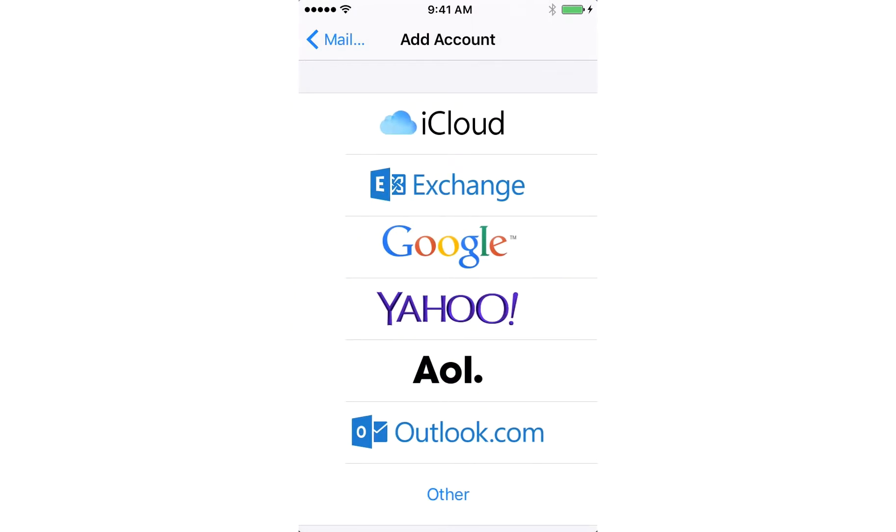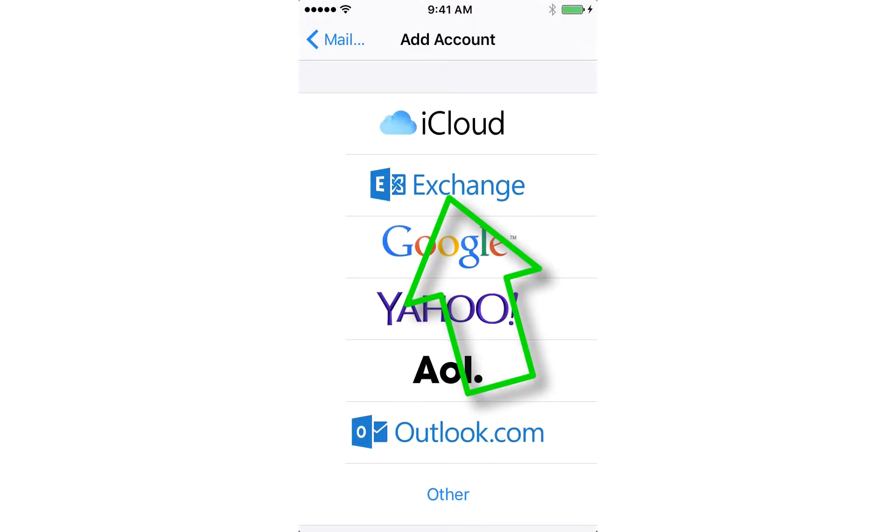At UCSF, our email is a Microsoft Exchange account, so you're going to click on Exchange.